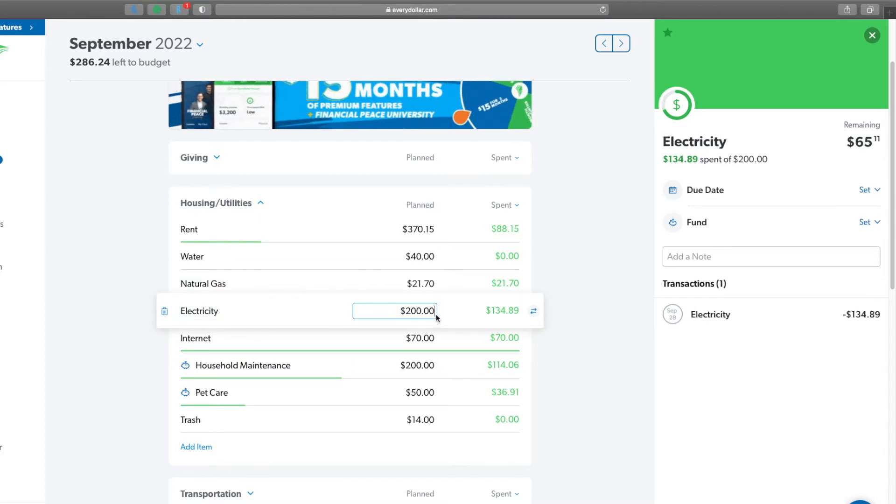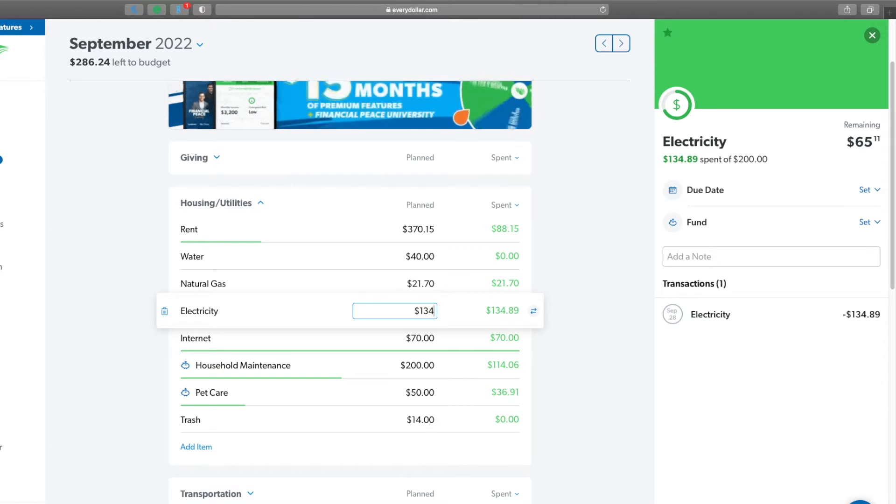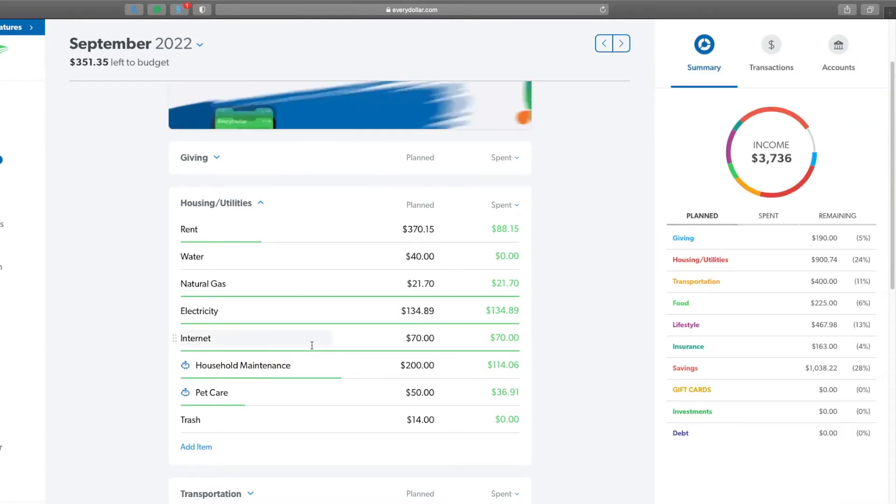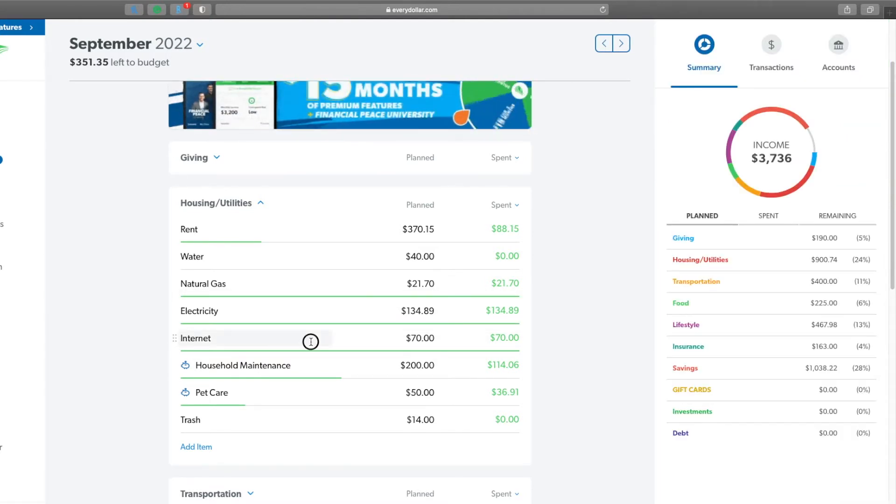Water comes at the end of the month with my rent, as does trash. Natural gas was $21.70. Electricity, we did keep it under the $200 again and I'm really excited to say it's been cooler at night so my air conditioner has not been running. So it was $134.89, leaving $65.11 left over, which is good because you'll see down towards the bottom that I went over in a category.